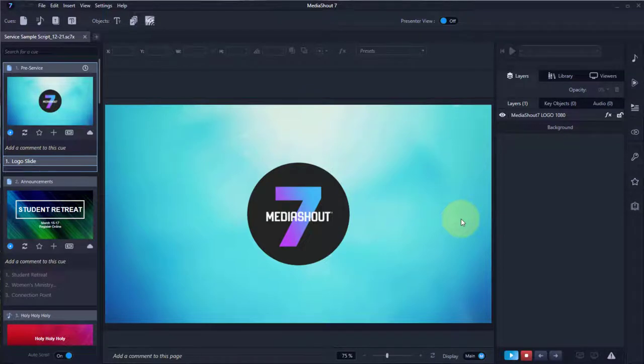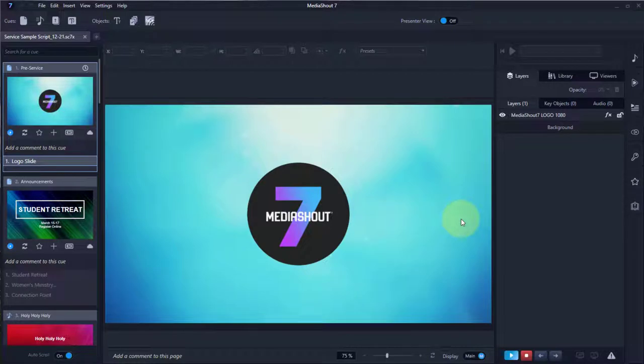Hi, my name's Adam. I'm with MediaShout Tech Support and Sales. In just a minute, I'm going to show you how to print a queue or a script in MediaShout 7.